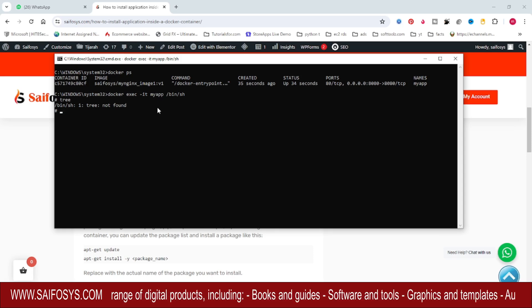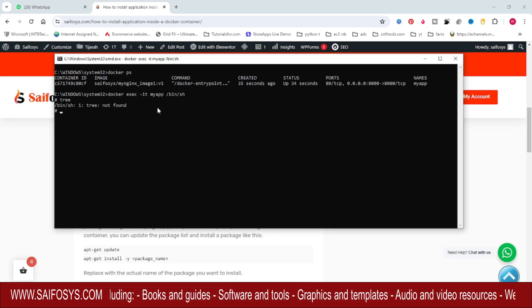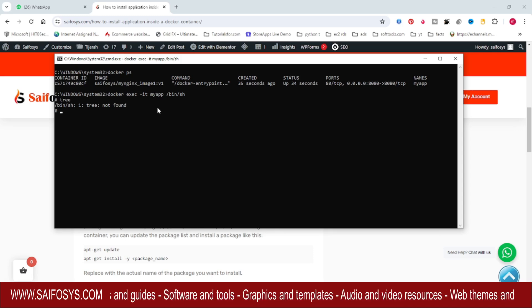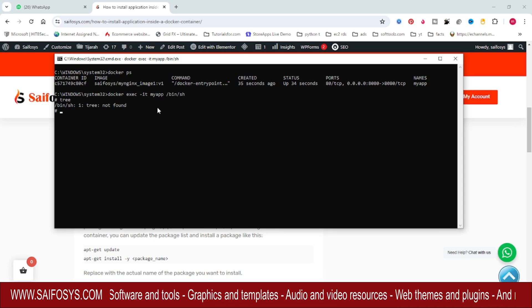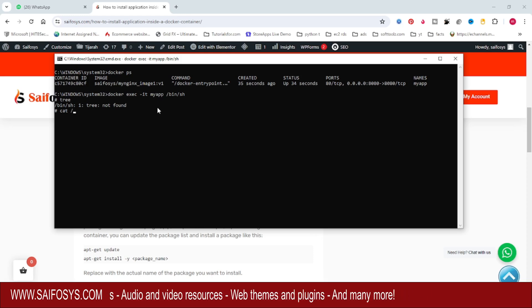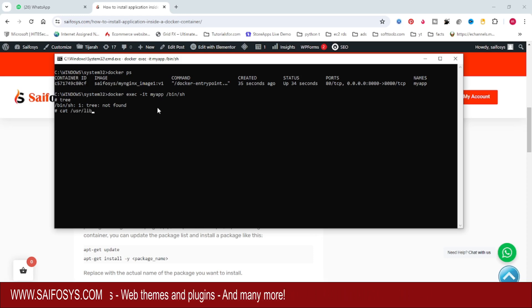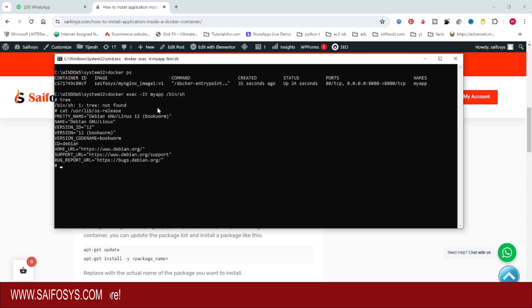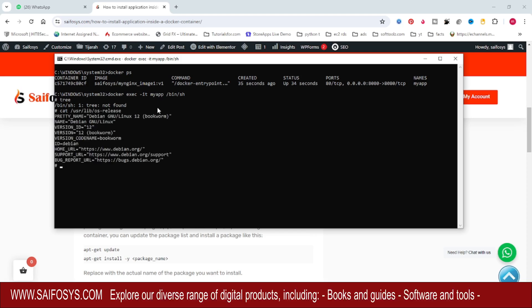To install, first we need to find the operating system of this container. For that, we use the command cat /usr/lib/os-release. You can see this is Debian, so first we need to update the repositories.